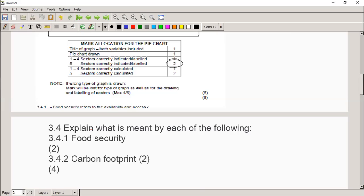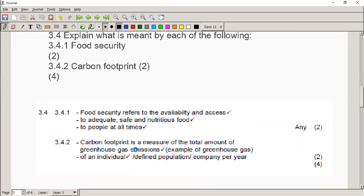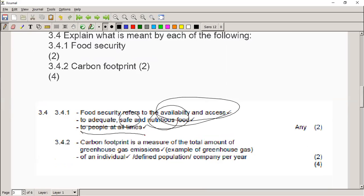Food security counted for two marks. What's important is that it refers to access to food — and it must be adequate food, safe food, and nutritious food for all people, all the time. That 'all the people, all the time' is extremely important. It doesn't help that I have nutritious food today but not tomorrow. It also doesn't help that I have the right amount of food but it's not nutritious — it's got to be for a balanced meal. That's food security.